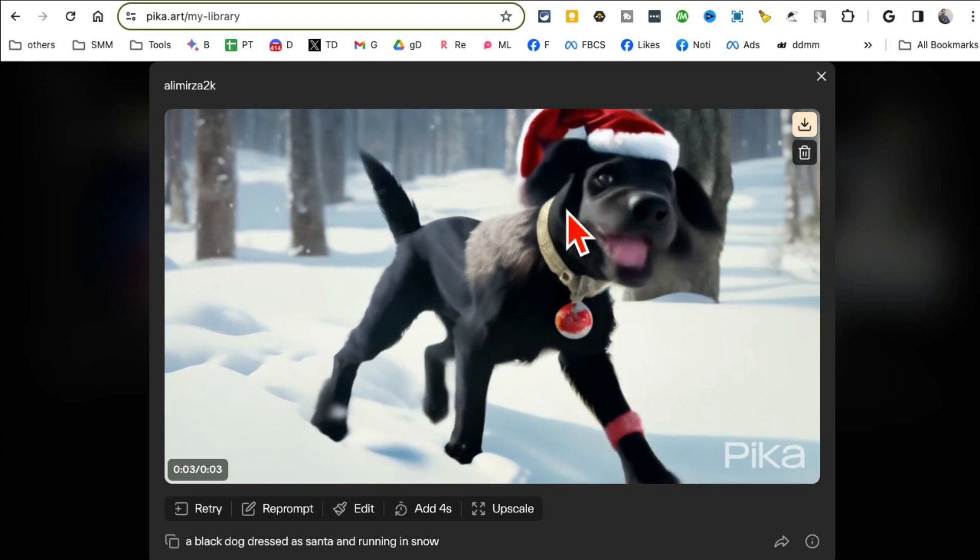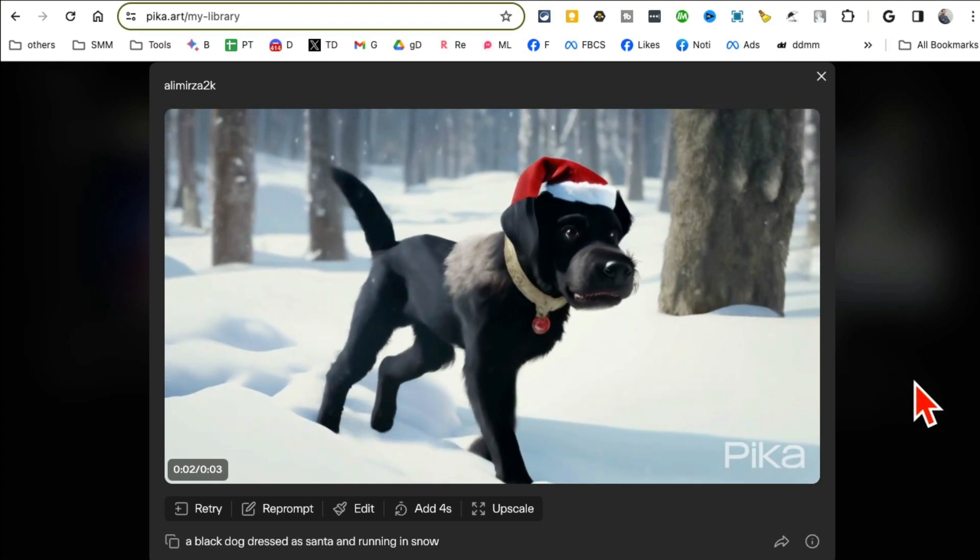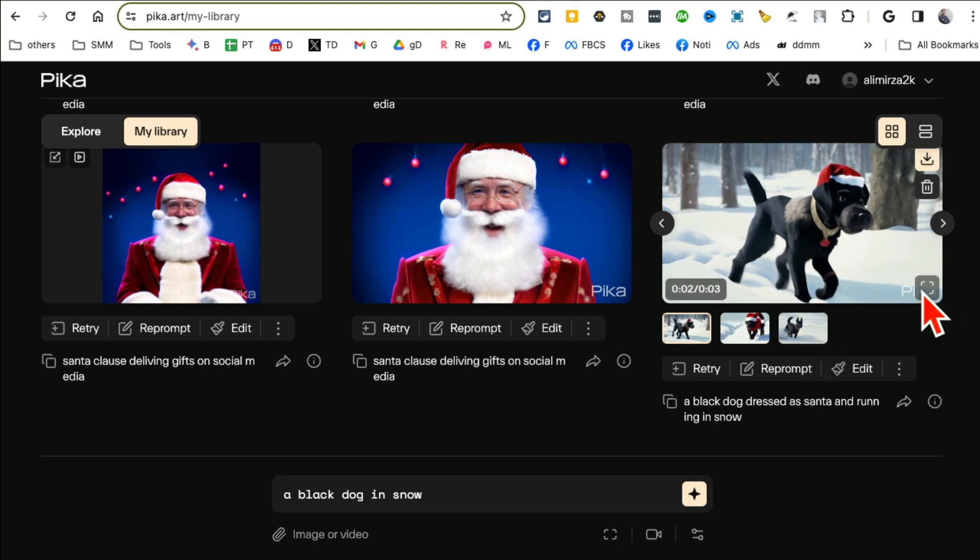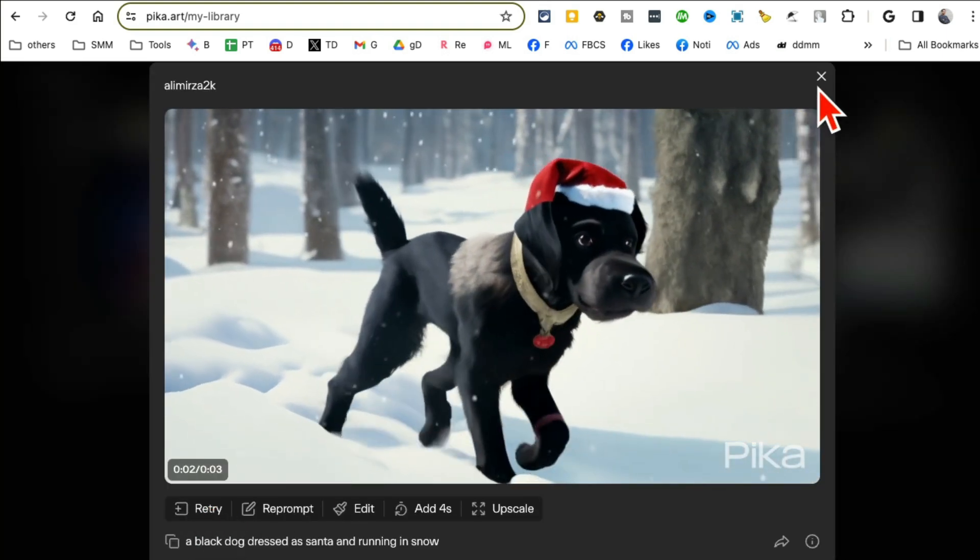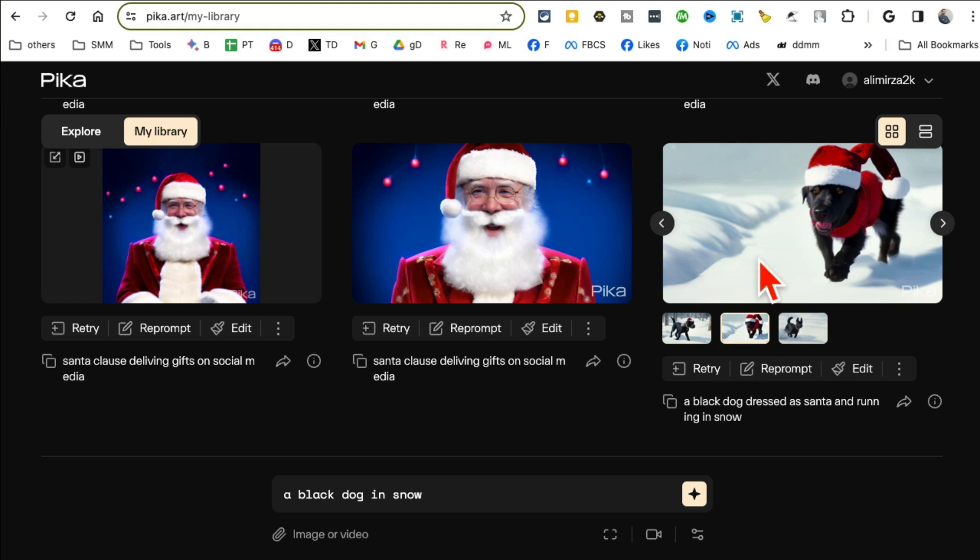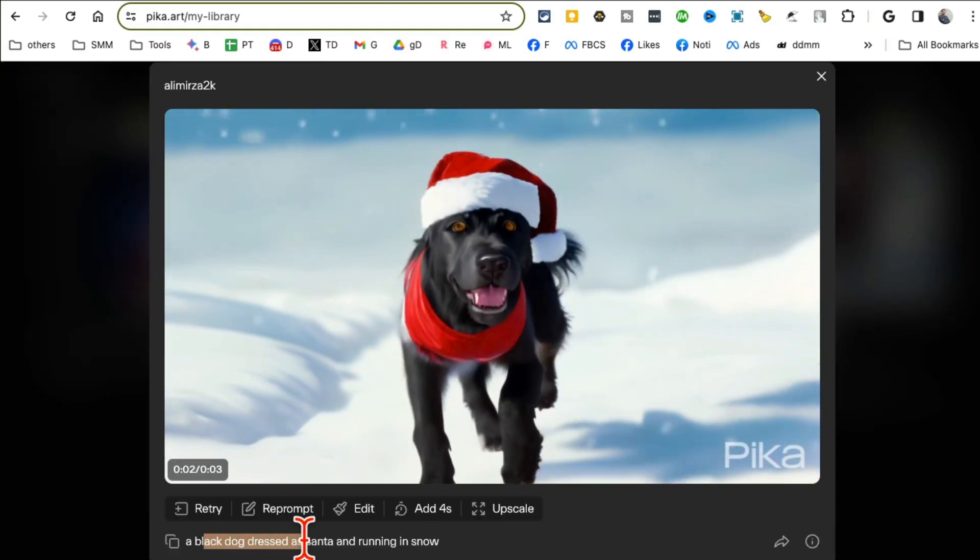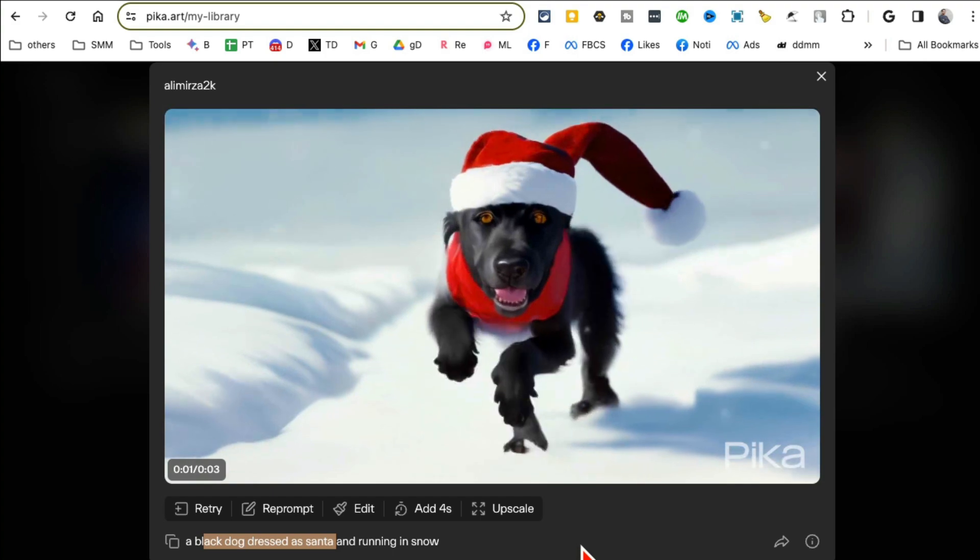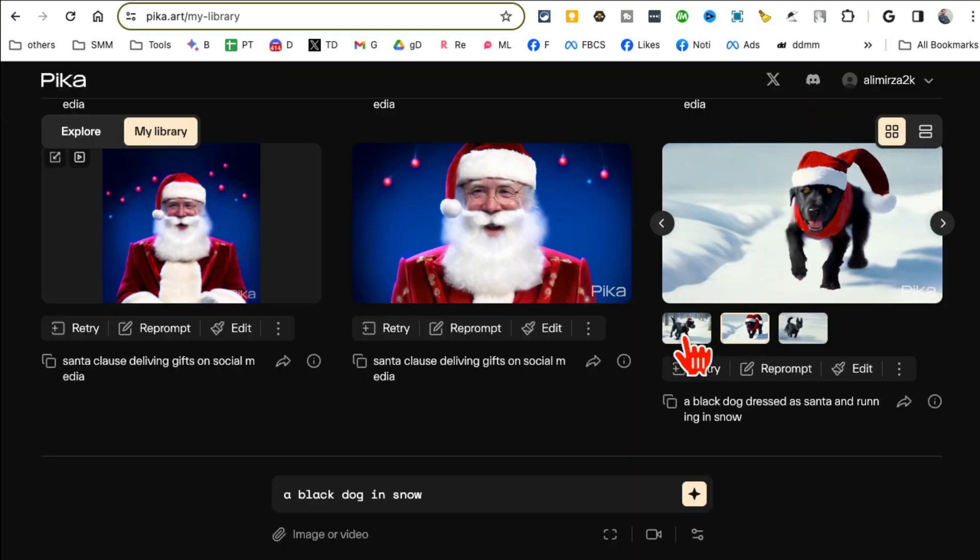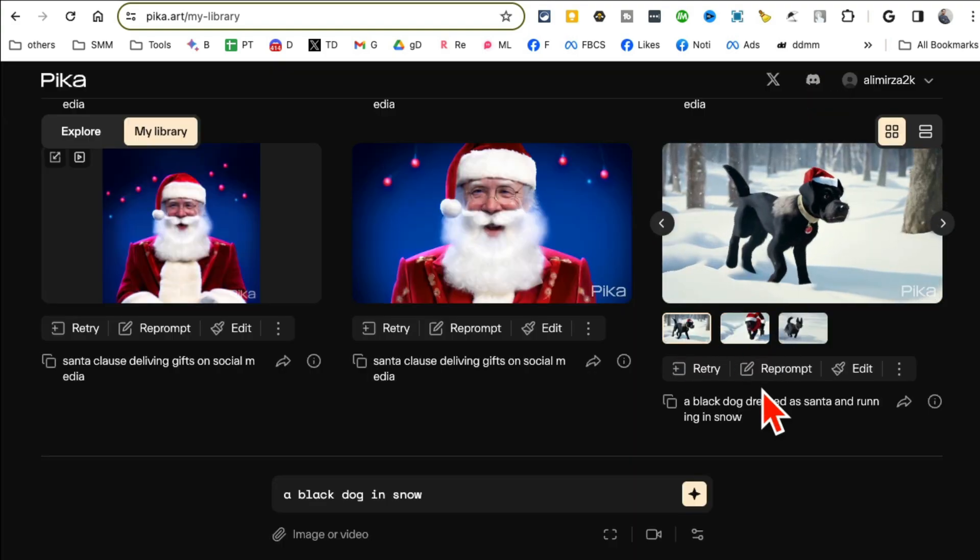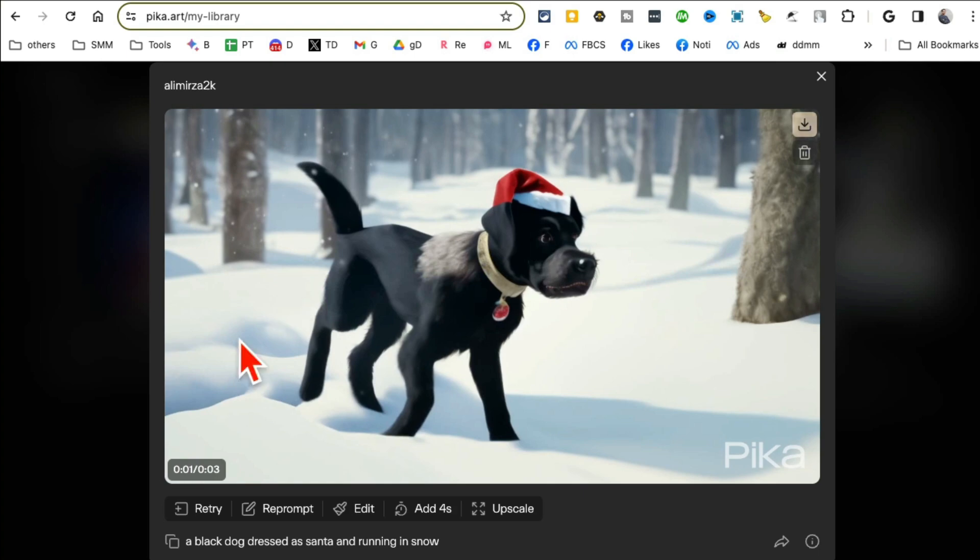And then when you hit go it's going to create your video. Here's the video that I've created, look at this, really detailed and awesome. If you're not happy with your generation you're going to retry it and it will create another variation. Here's my second variation of the same prompt, black dog dressed as Santa Claus, and then I have another third generation, here you go.